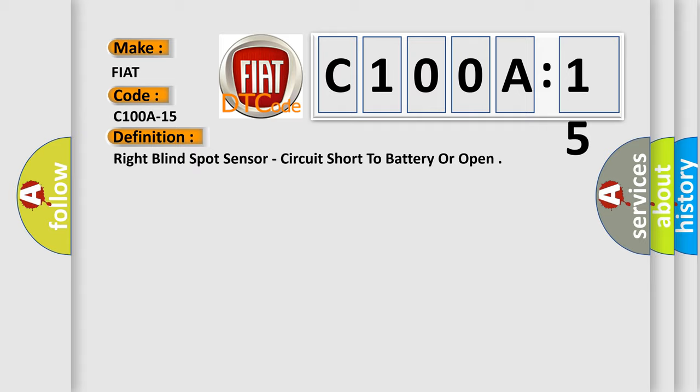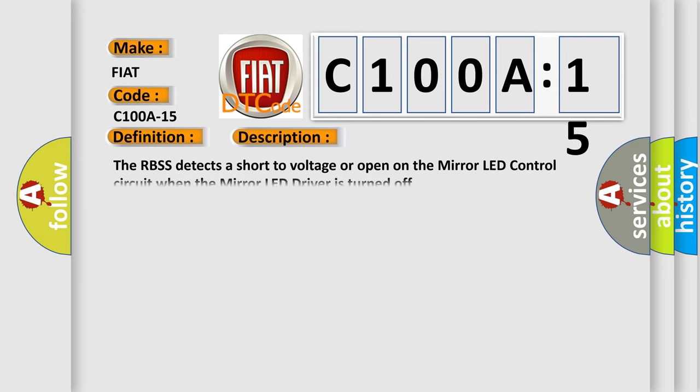And now this is a short description of this DTC code. The RBSS detects a short to voltage or open on the mirror LED control circuit when the mirror LED driver is turned off.